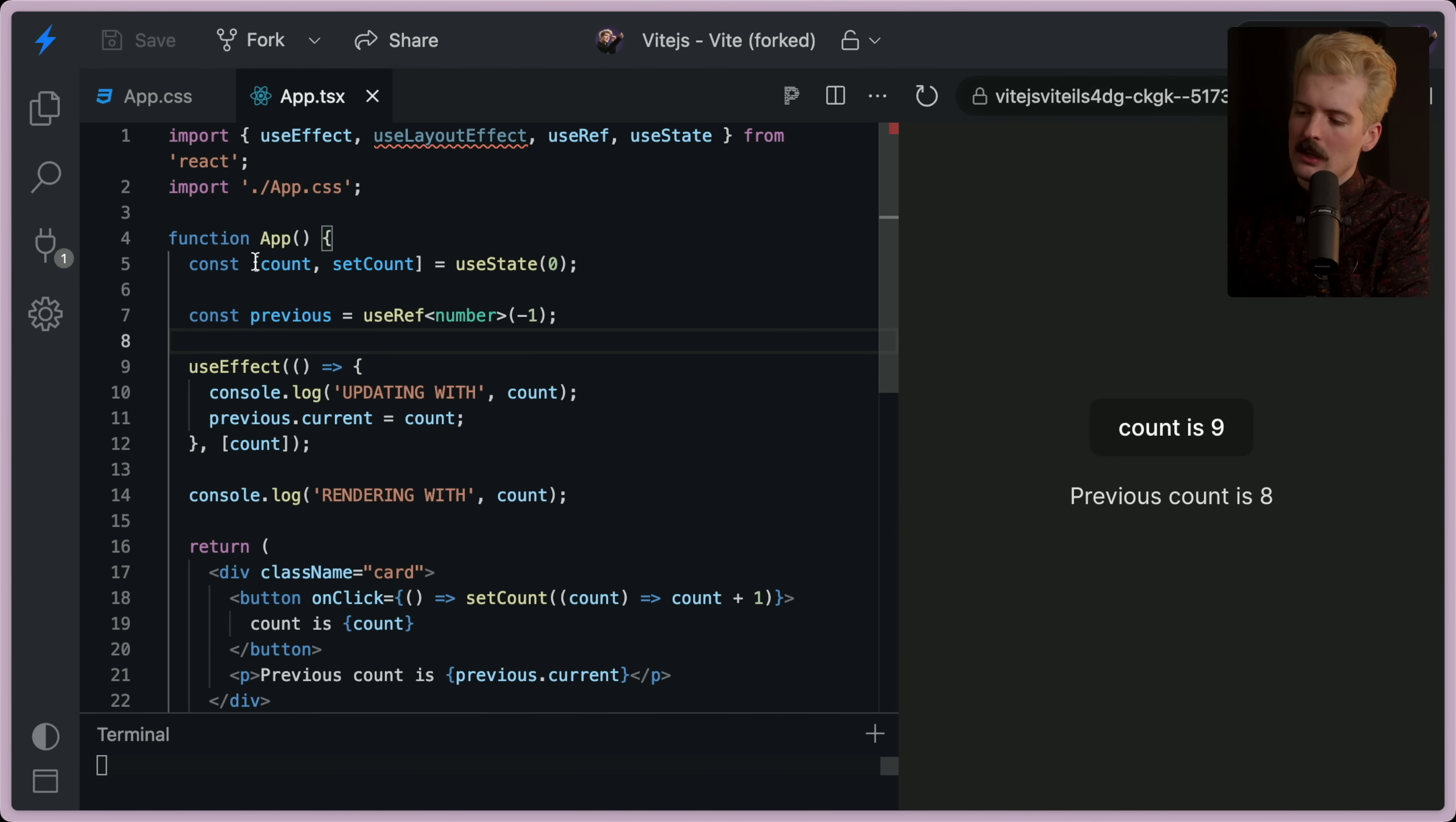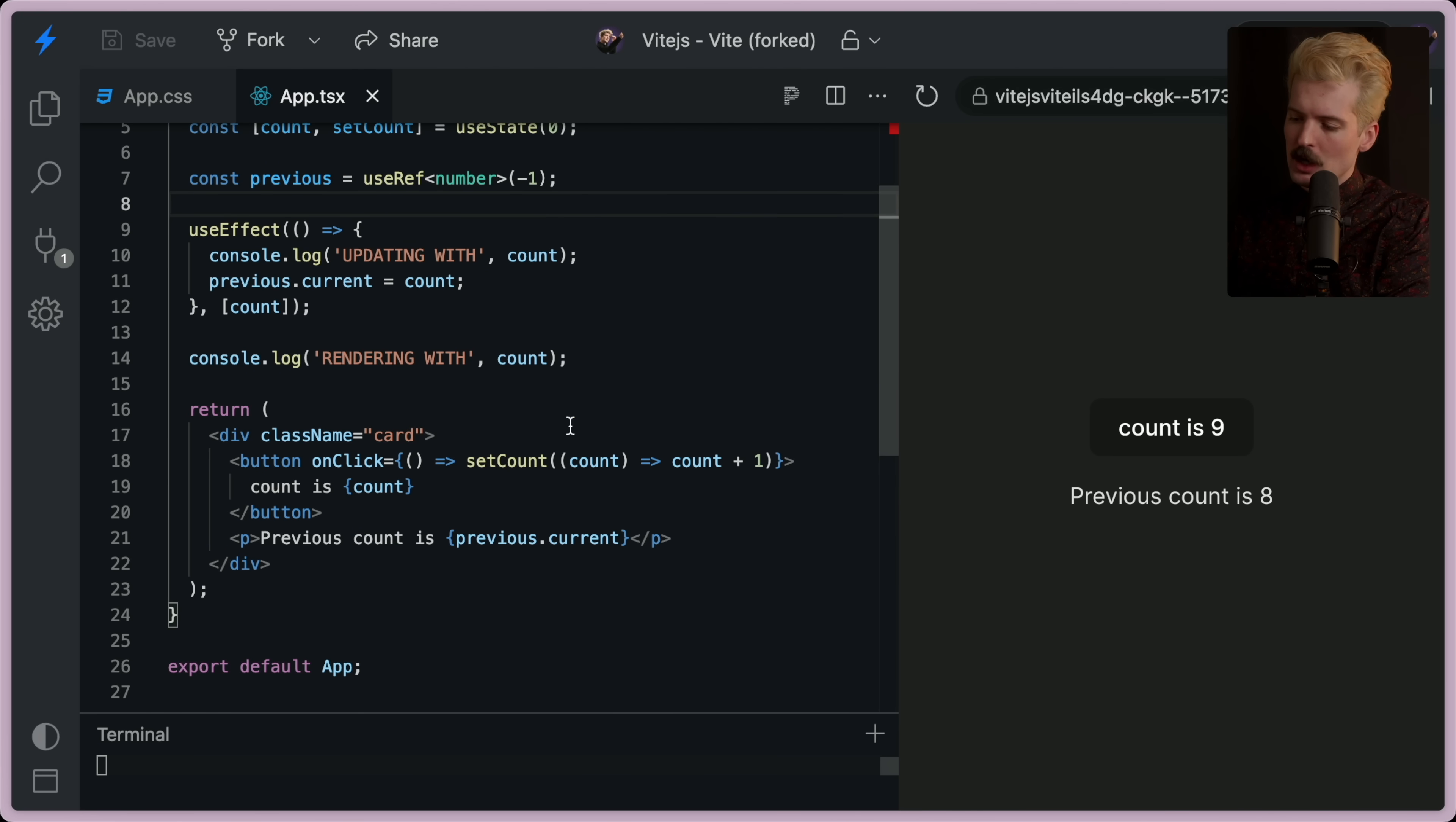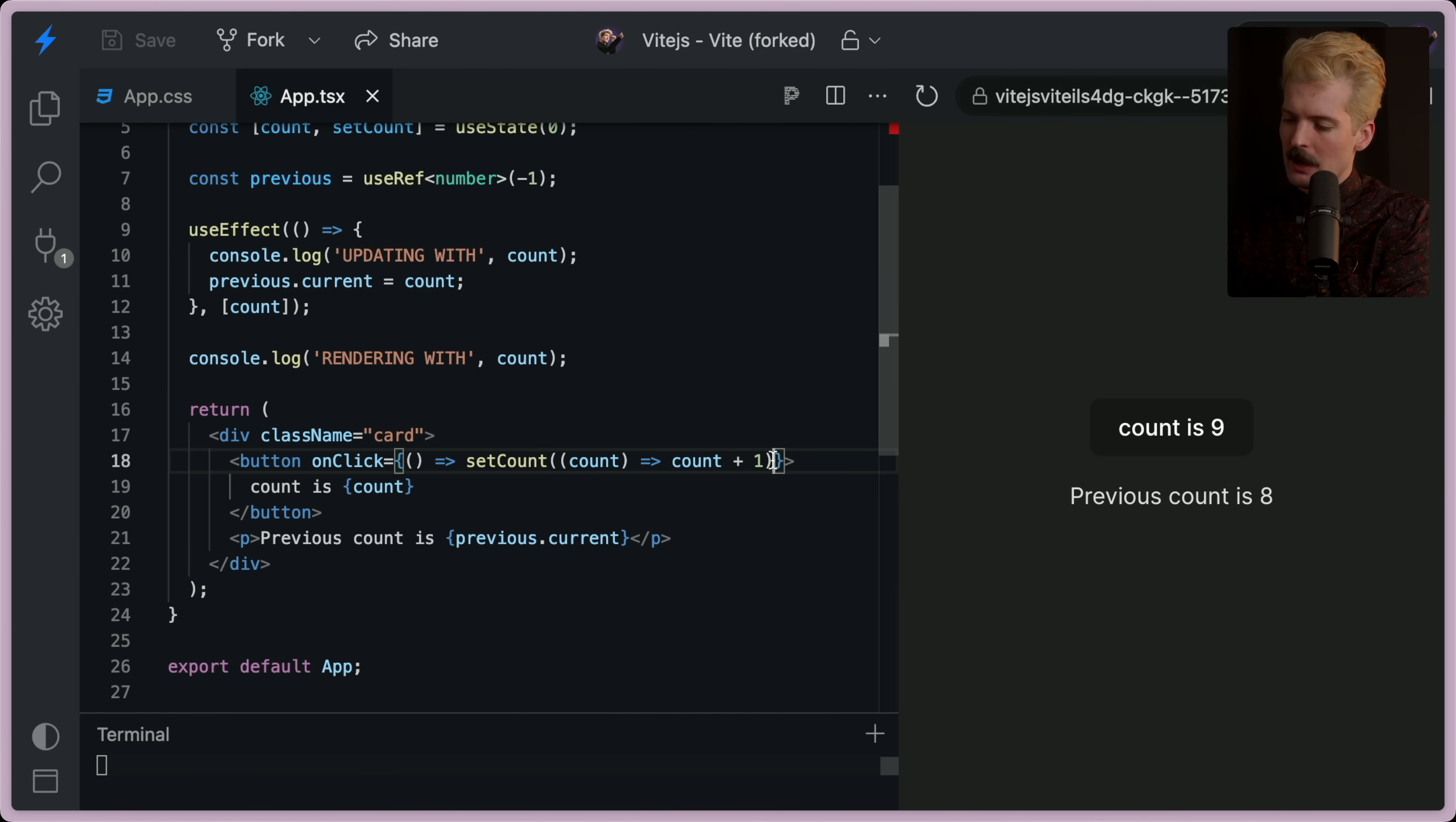If you wanted the setCount to change everything at once, you could do that by, in your function where you're calling setCount, change other things in here.